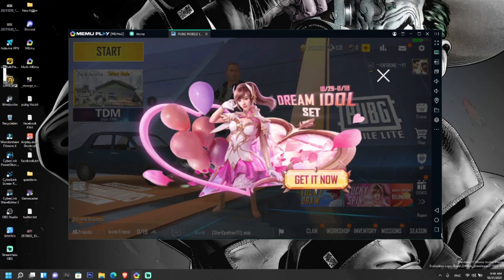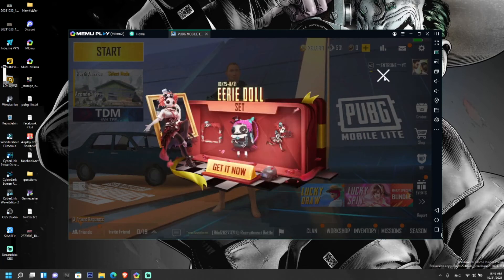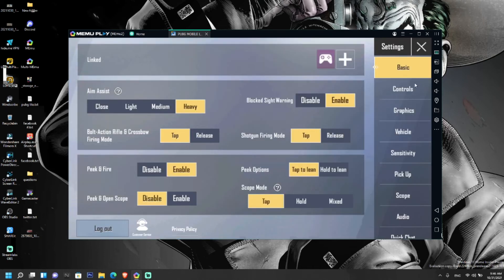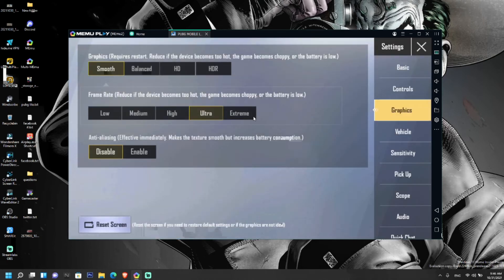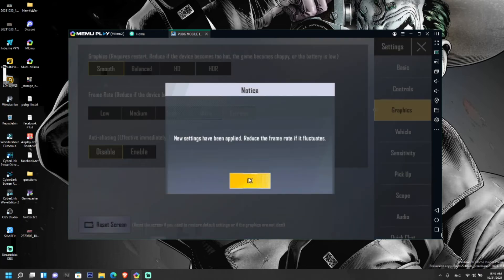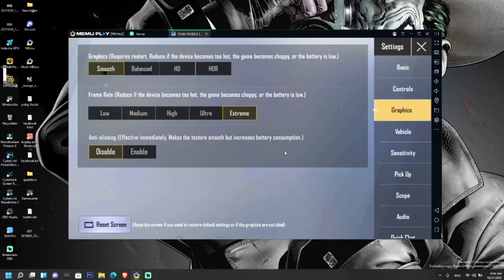Again, let's go to the settings, graphics. You can see the extreme option is still available in the graphics section. Click on OK. Extreme option will give you constant FPS above 53 to 55 plus while playing the game.